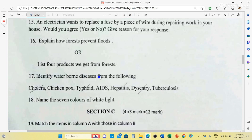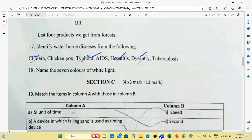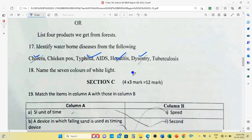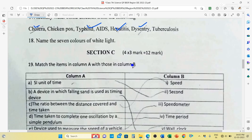Question number 17: Identify waterborne diseases. The waterborne diseases are cholera, typhoid, hepatitis, and dysentery. These diseases spread through water. Question number 18: Name the seven colors of white light. The colors are red, orange, yellow, green, blue, indigo, and violet. You can see these colors in a rainbow. If you mix all seven colors you get white light.